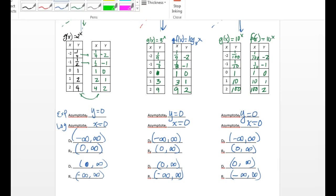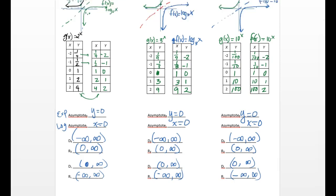Notice some patterns: the asymptotes are perpendicular to one another at the same value of zero. The domain of the exponential is the range of the logarithm; the range of the exponential is the domain of the logarithm — and you can see that's true all the way through. Your asymptote relates to whichever variable is limited: y equals zero means the range is limited in the exponential, and x equals zero means the domain is limited in the logarithmic function.